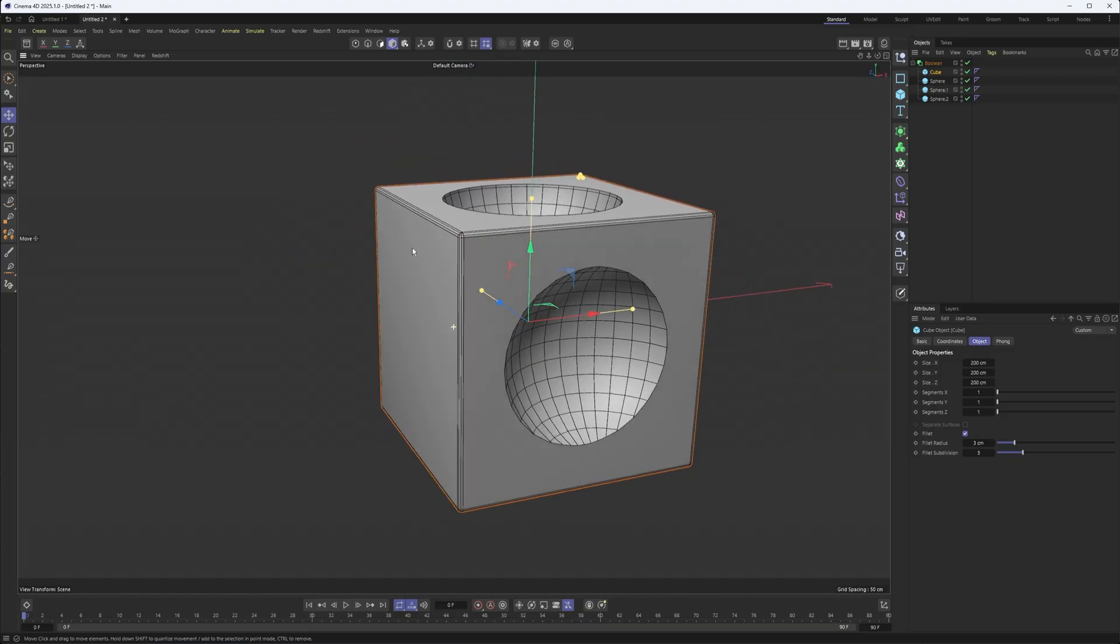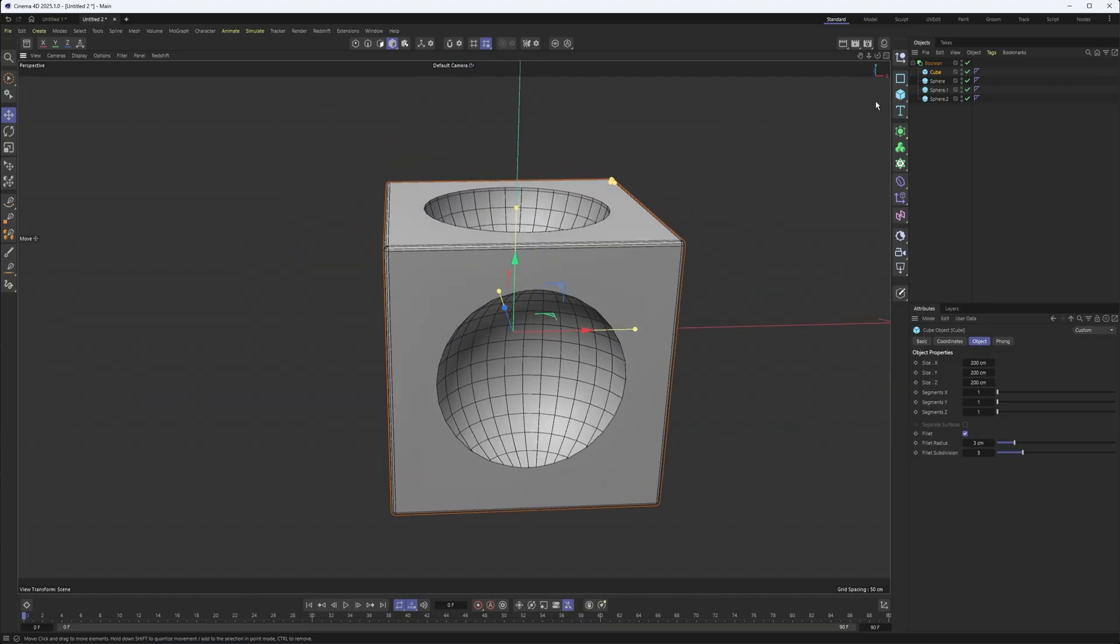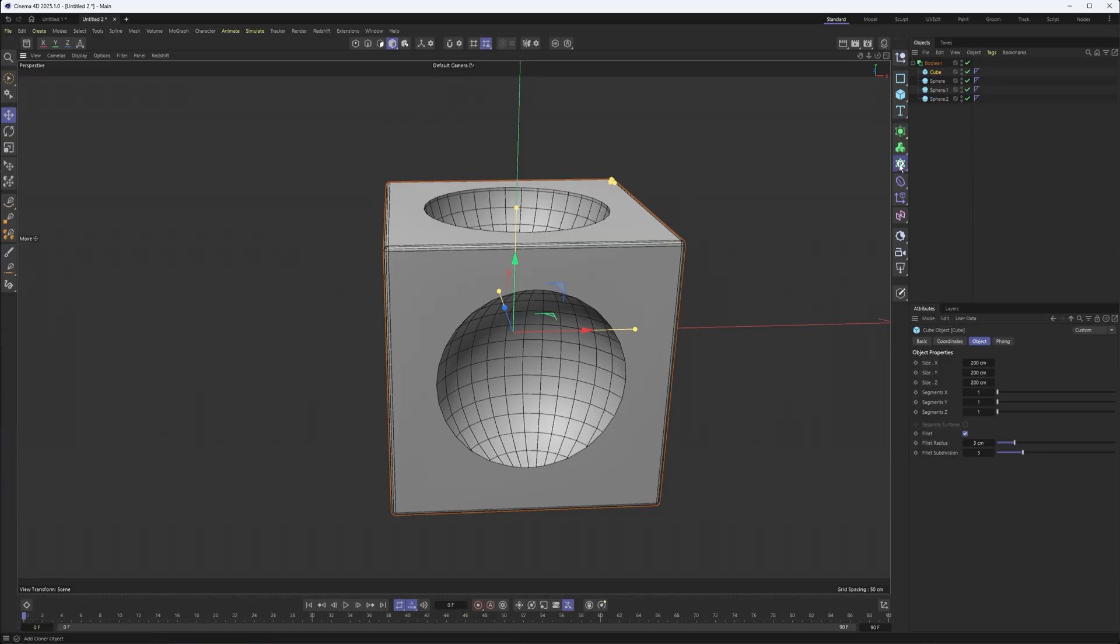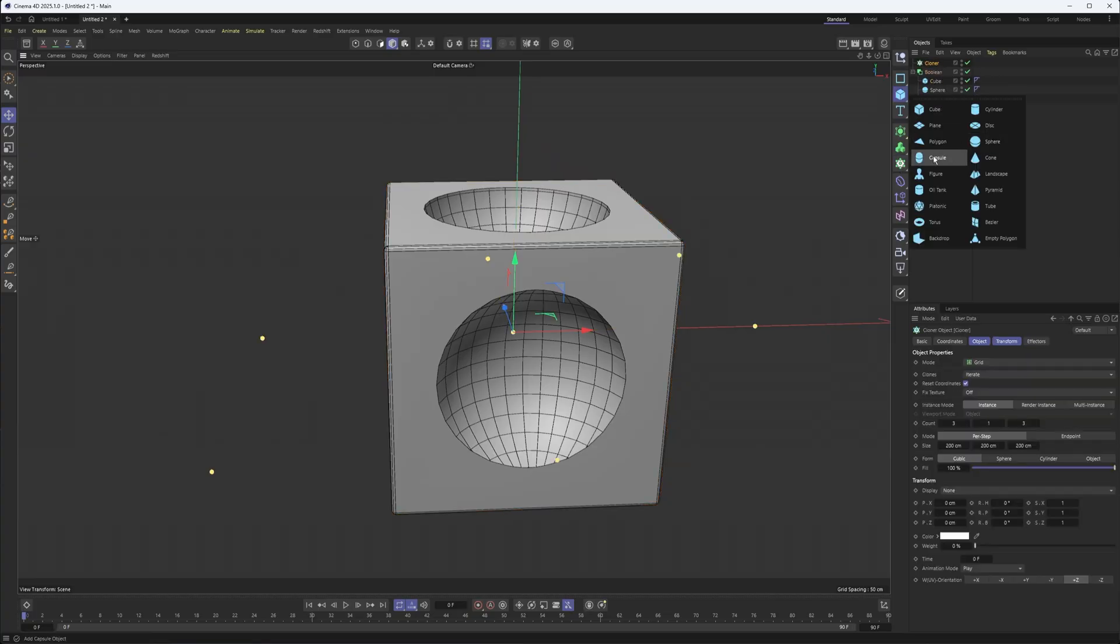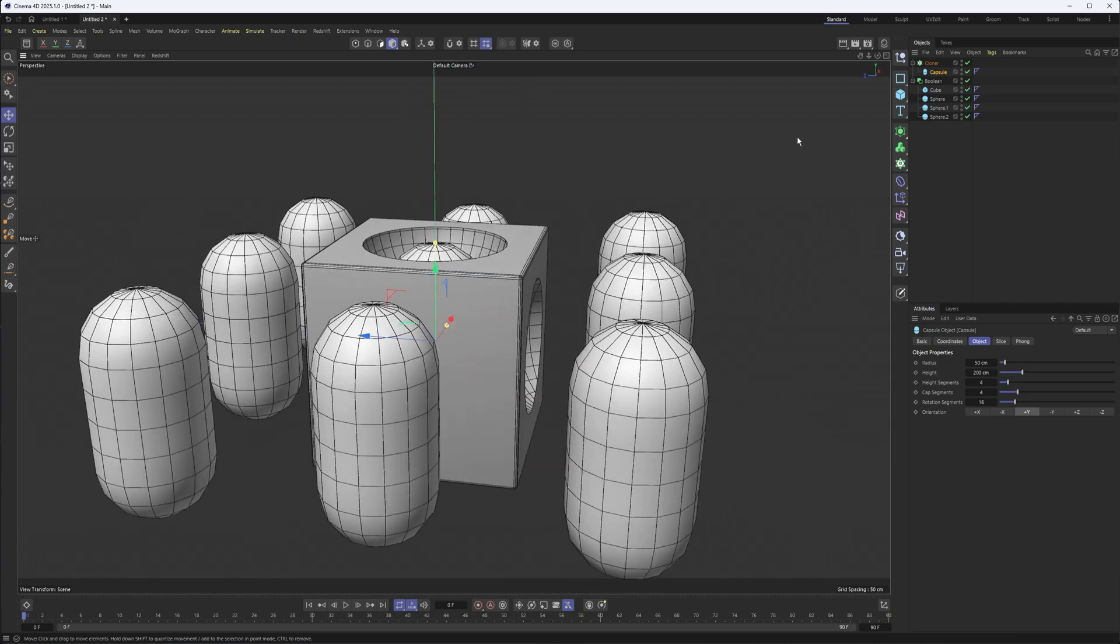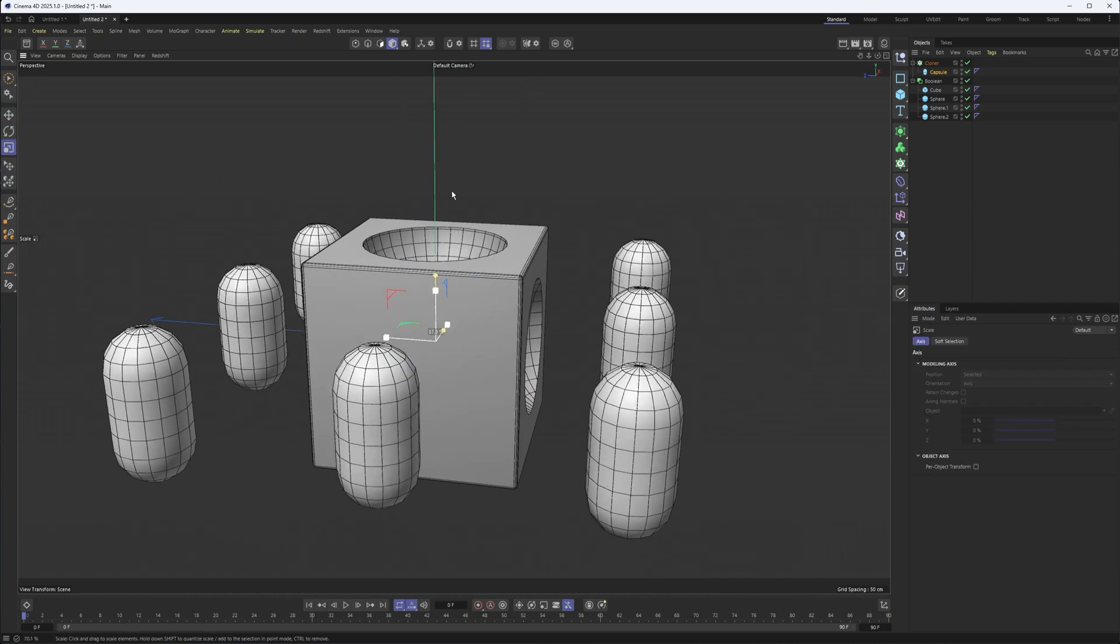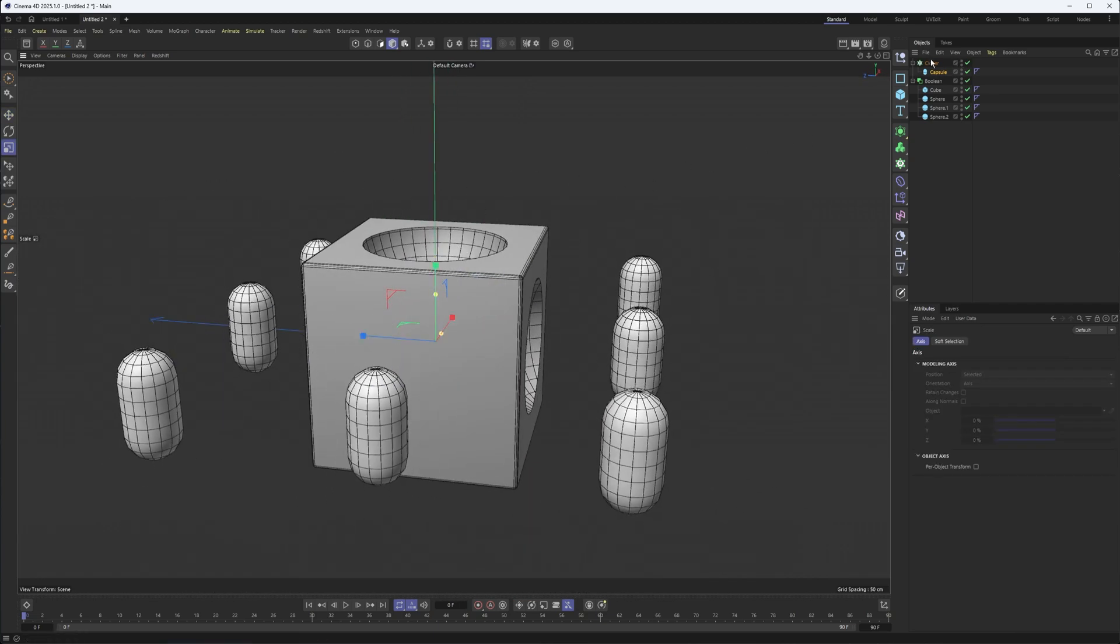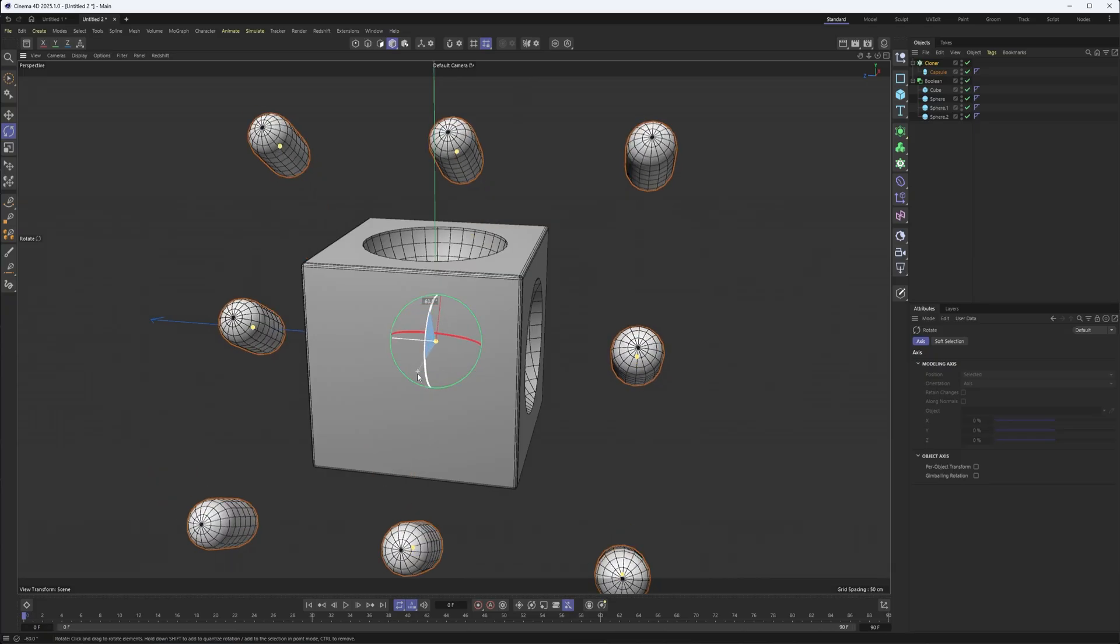So I've subtracted a few things now. We can even add a cloner into this as well. So if I was to take, say, a capsule, put it in the cloner, I don't want them to be that big. Why don't we just rotate this?